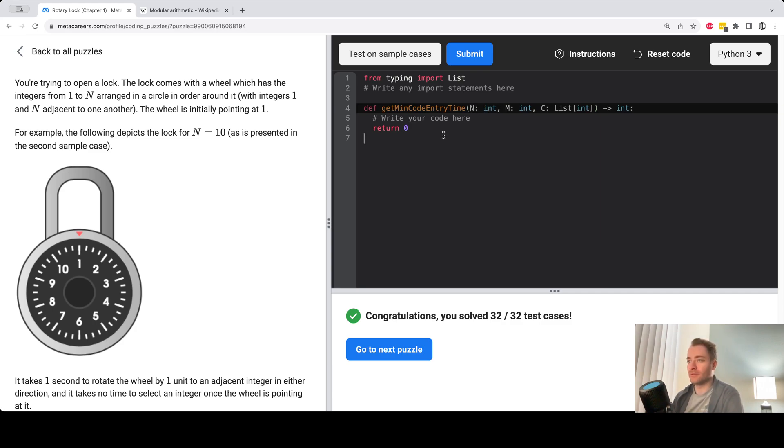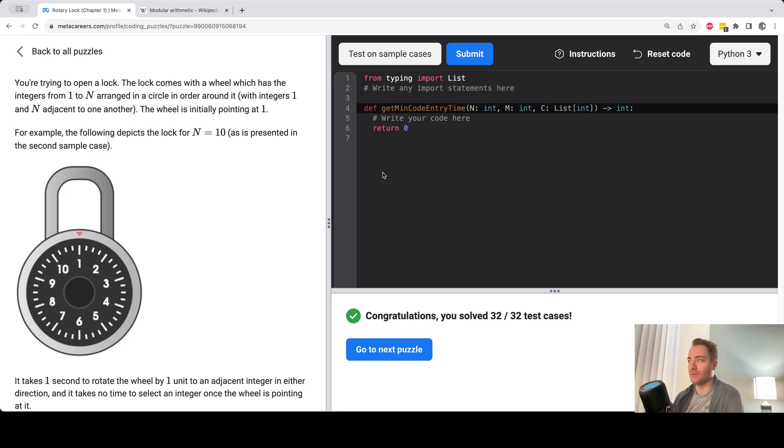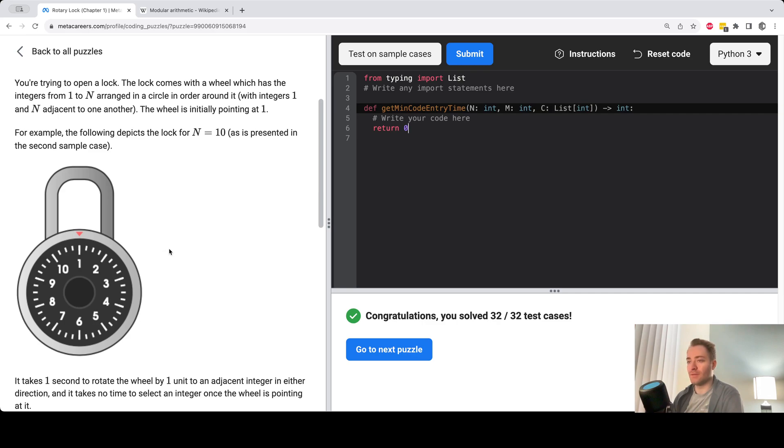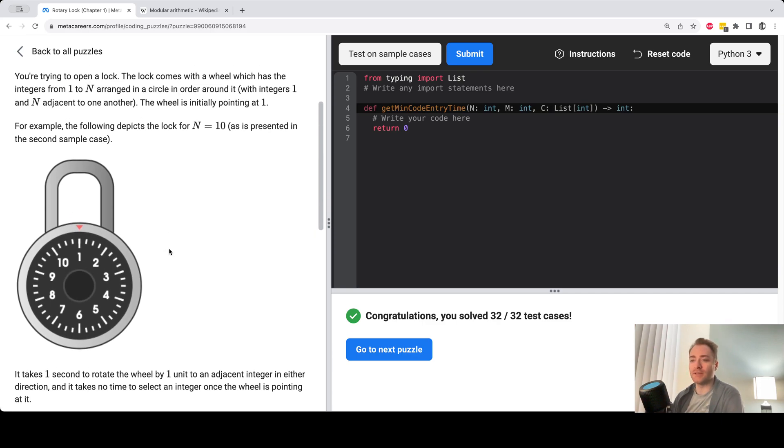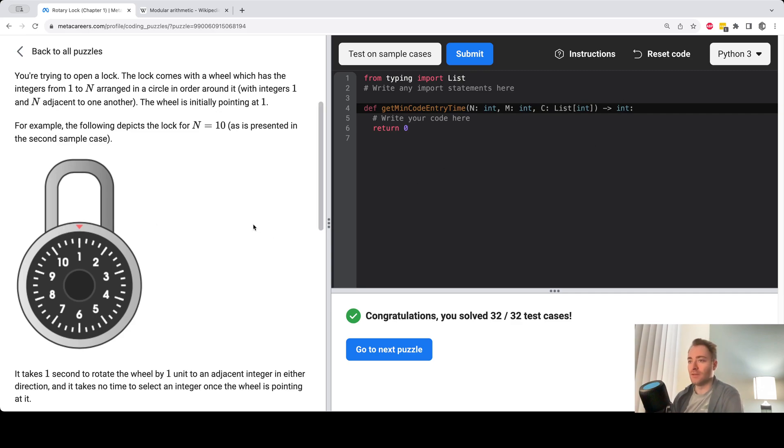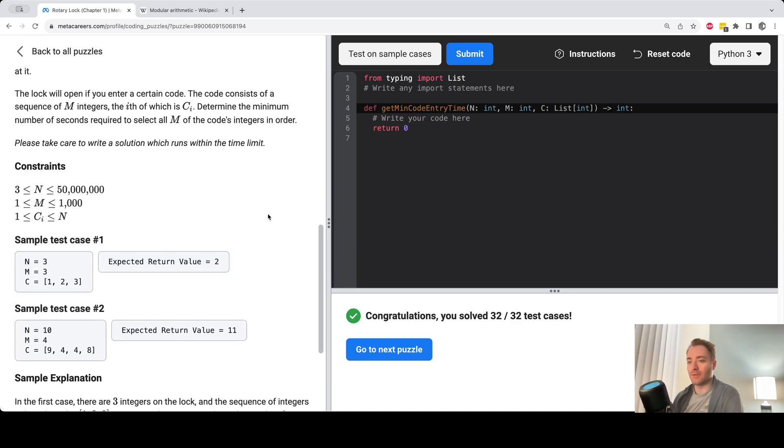And we're also given a list of integers, C, which is a sequence of integers that you need to get to on the lock here. And the goal here is to minimize the movement required to get through all the integers in the order that it's given. So for example, we can have like 9, 4, 4, 8 or something.